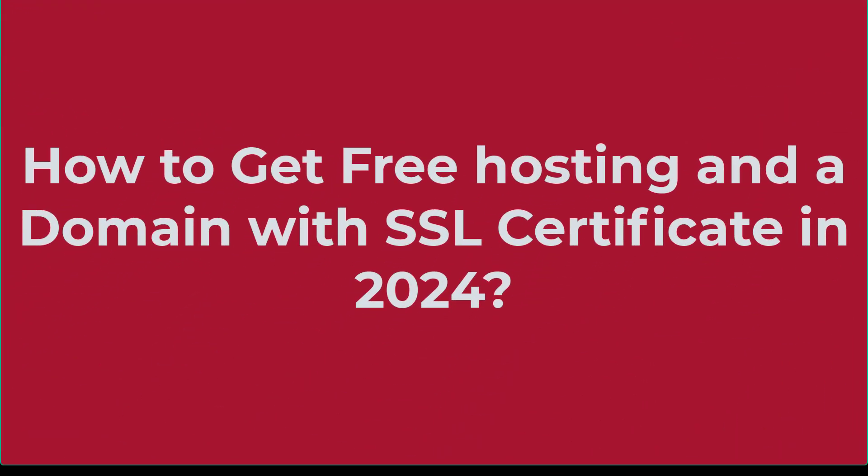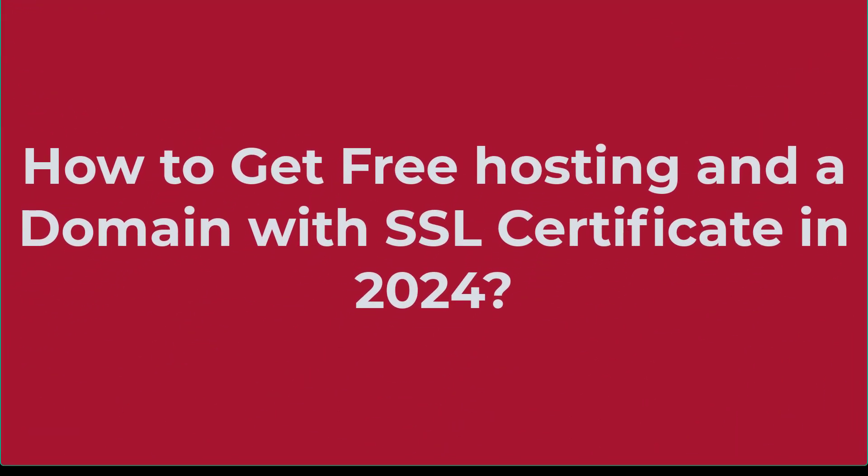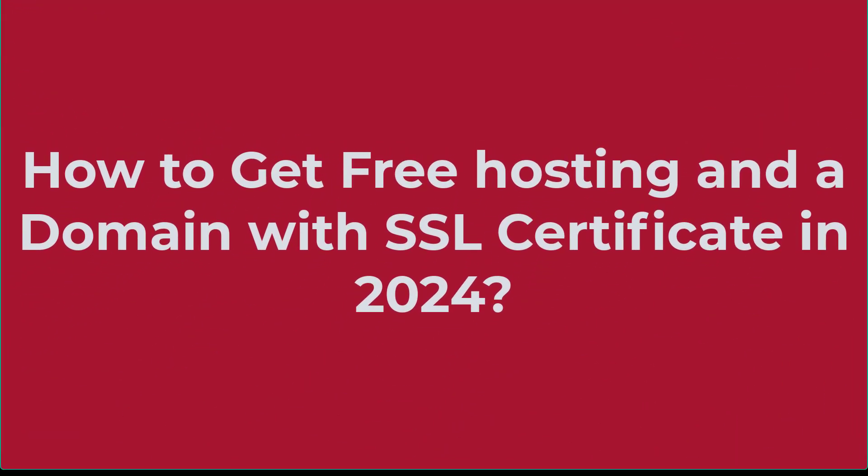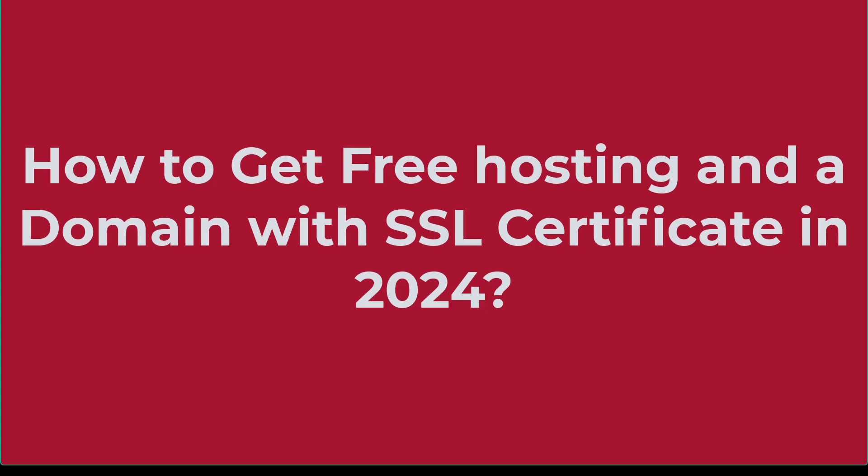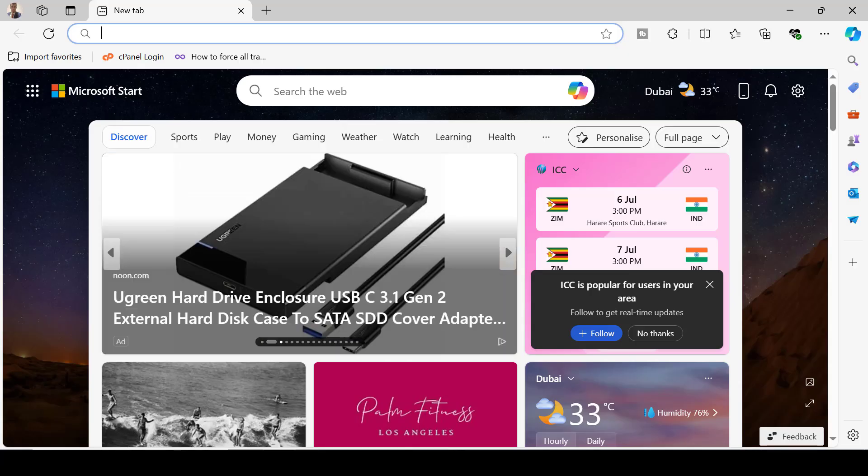Hey what's up everyone, in this video I'll show you how to get free hosting and a domain with SSL certificate in 2024. So without wasting time let's get started.